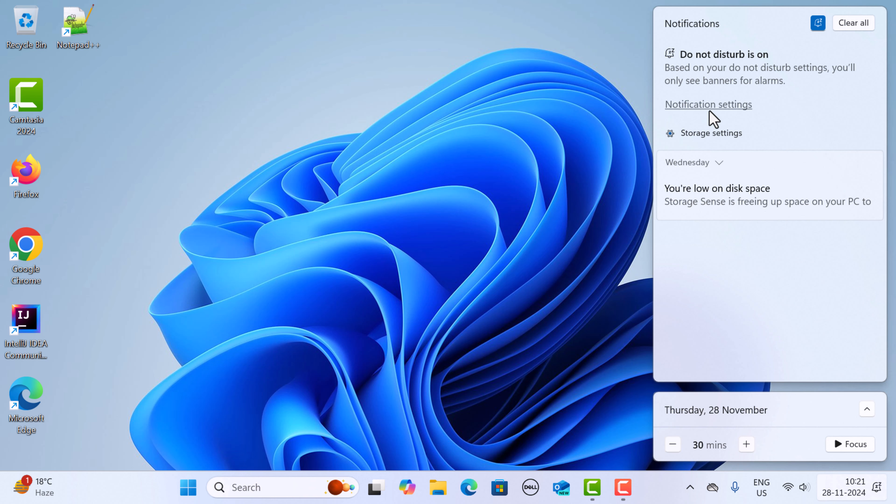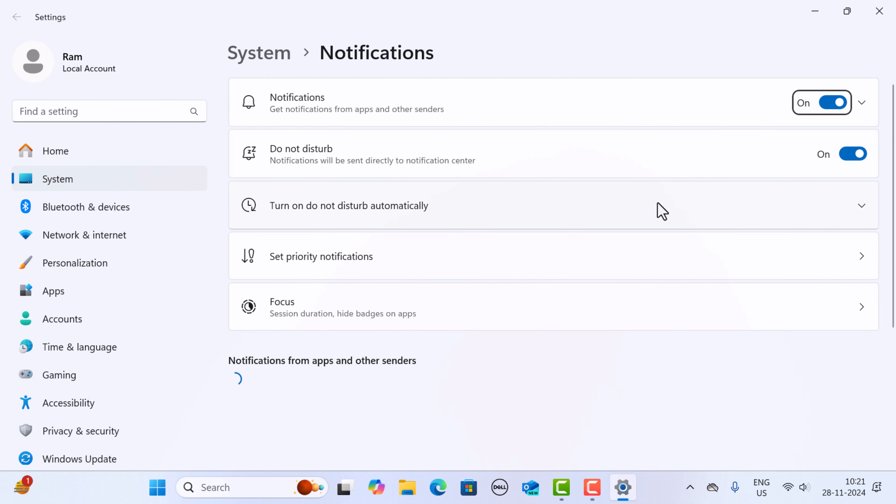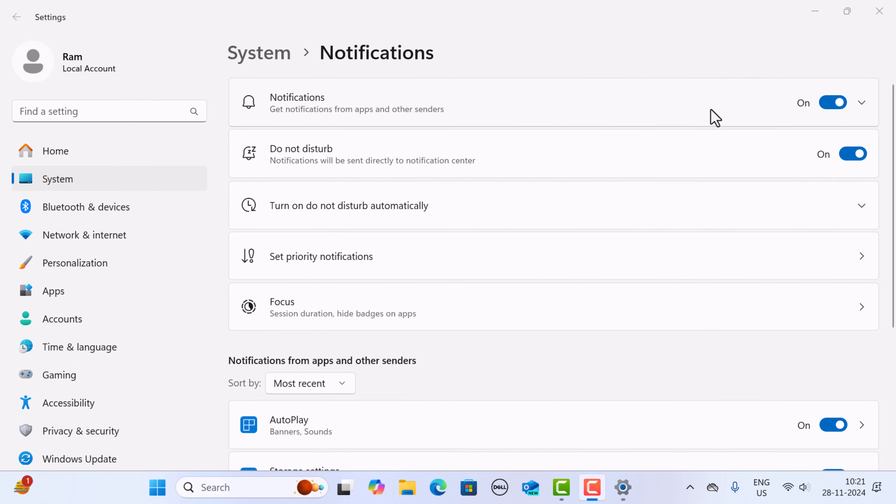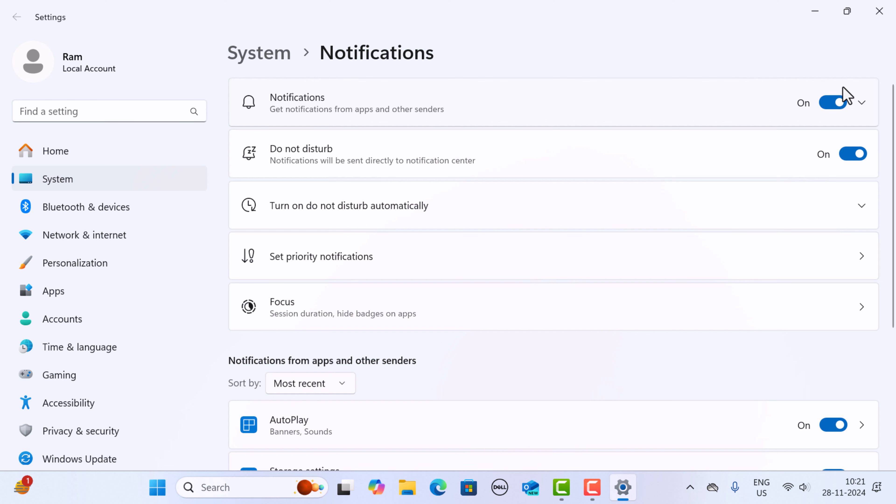Here you can see notification settings. Click on it and you'll see a couple of options. If you want to turn off notifications, just click on the toggle button. This will turn off the notifications. This is how you can turn notifications on and off.